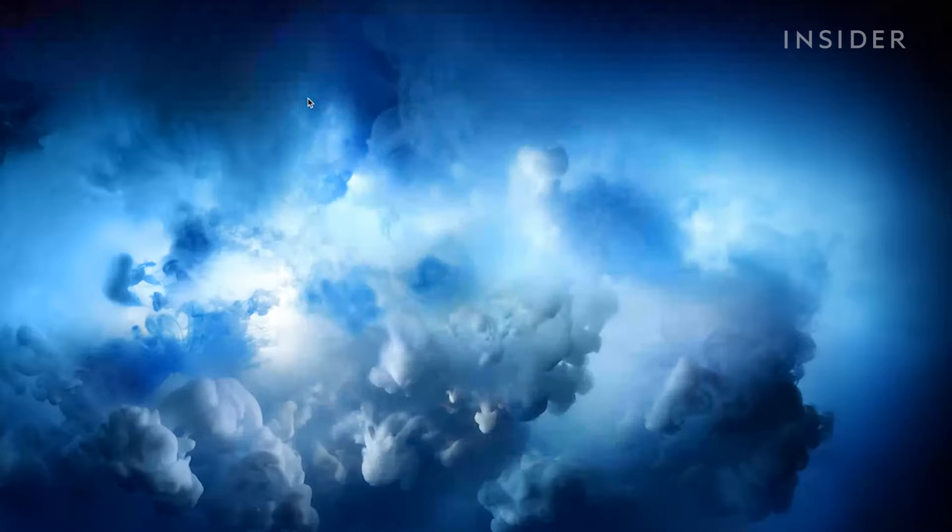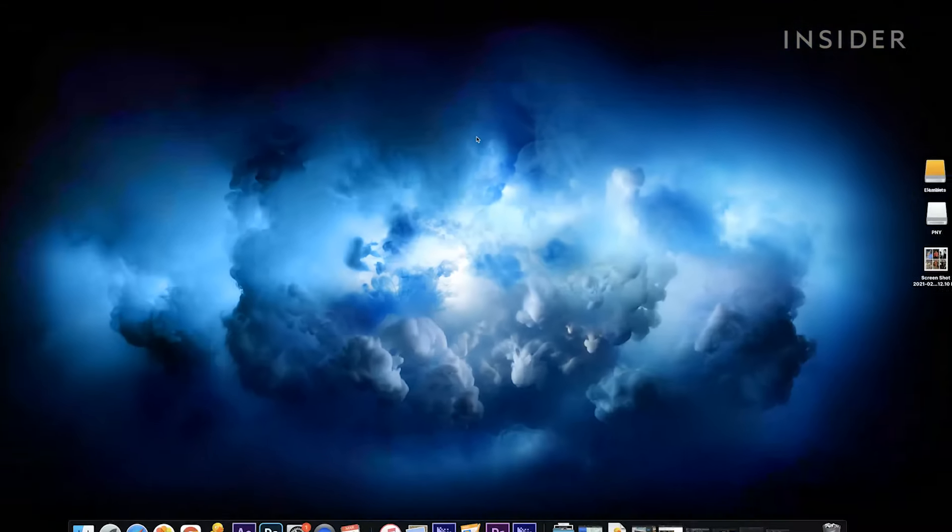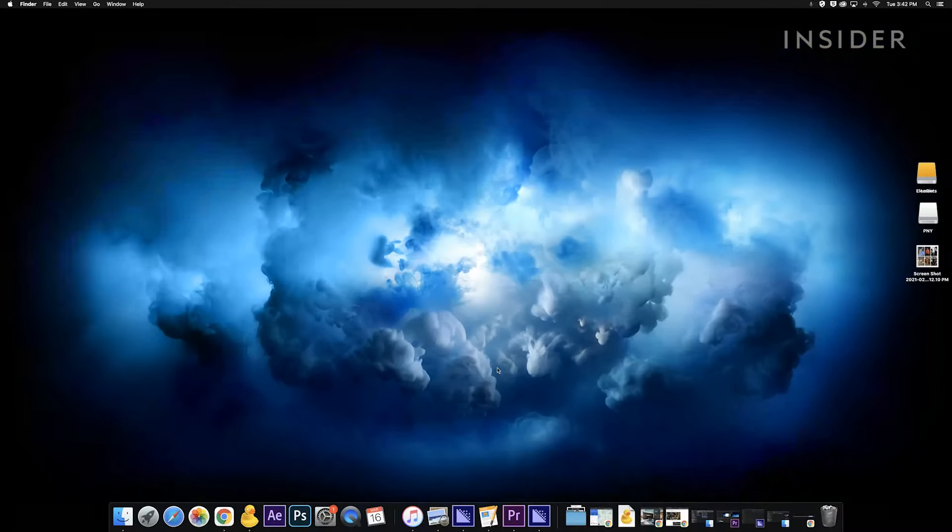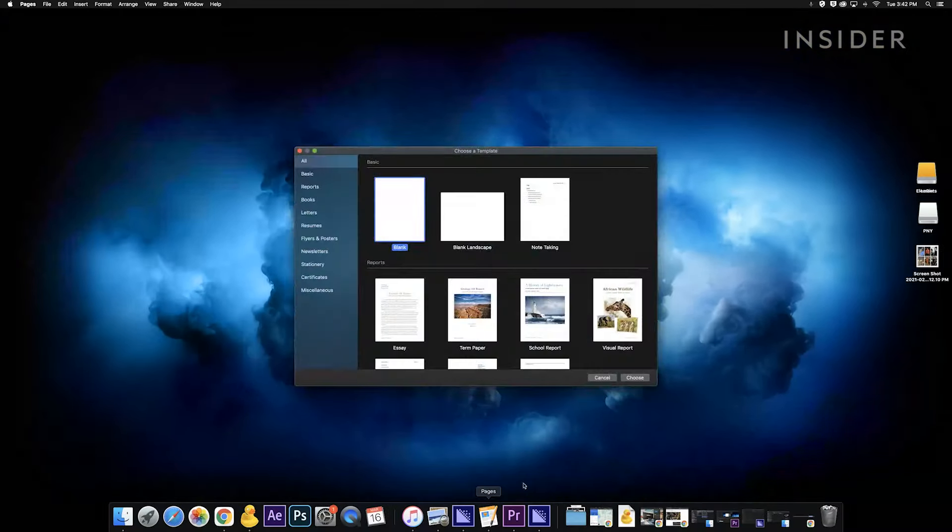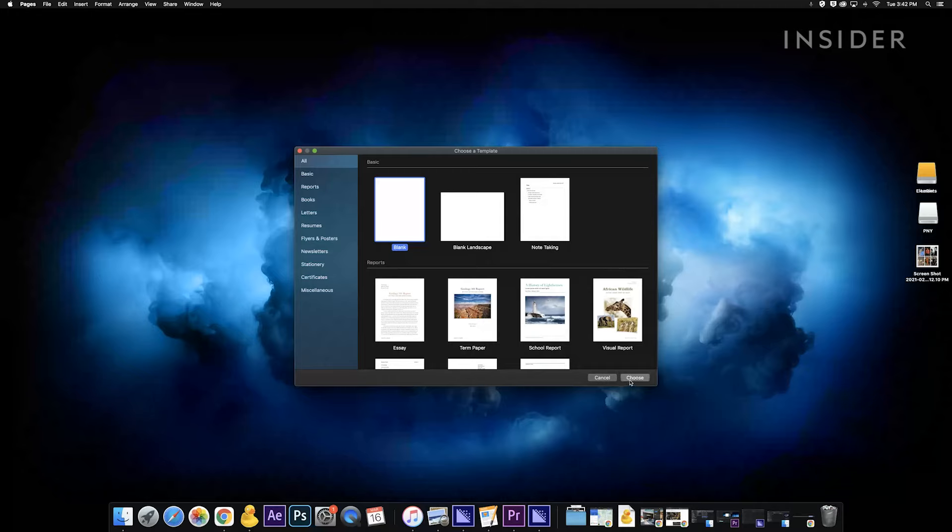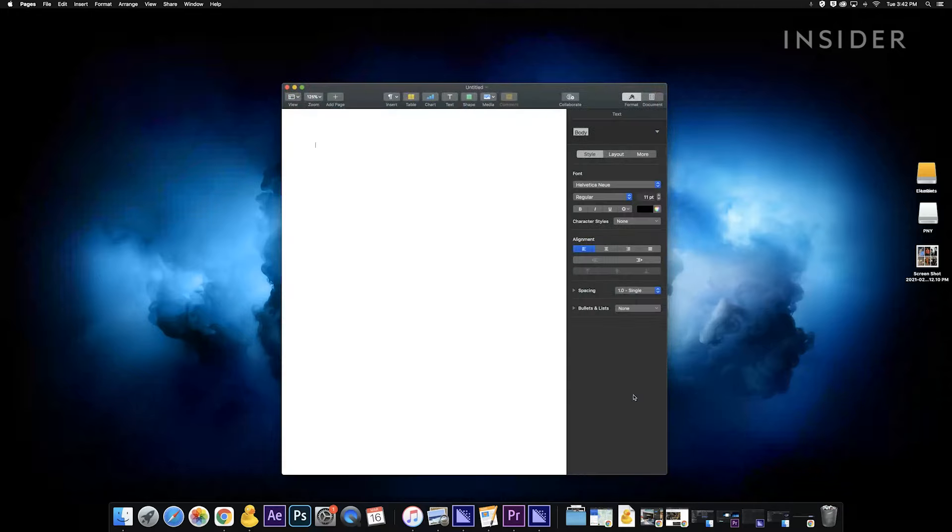Once you've enabled dictation here's how to use it. First open a document. This works with Word and Pages.